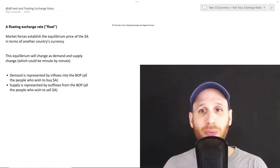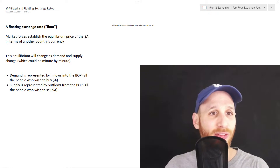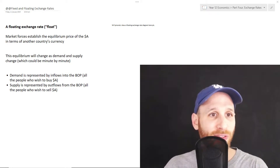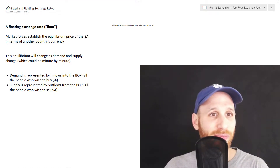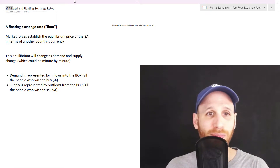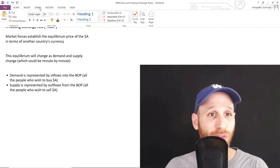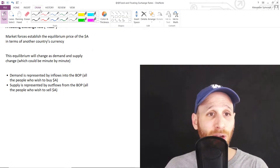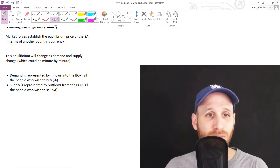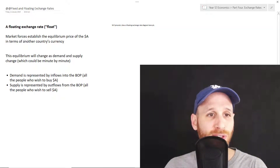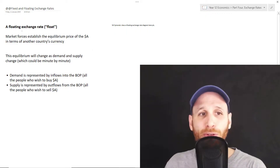Okay, so here we are. This little at symbol here just means that I hadn't done it yet — I put an at to remind myself to do this, and that's what we're doing right now. Blue is a good choice.